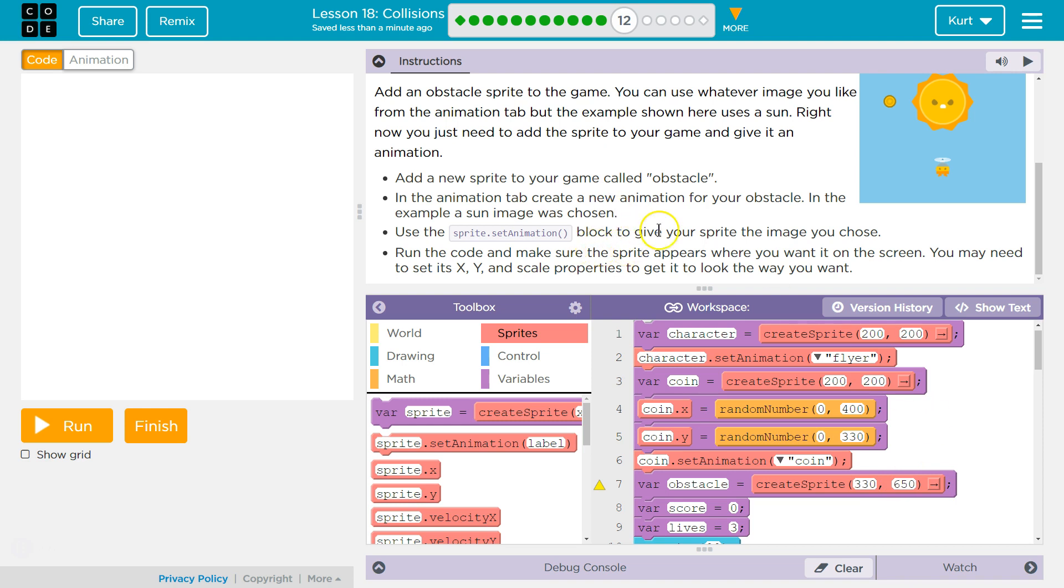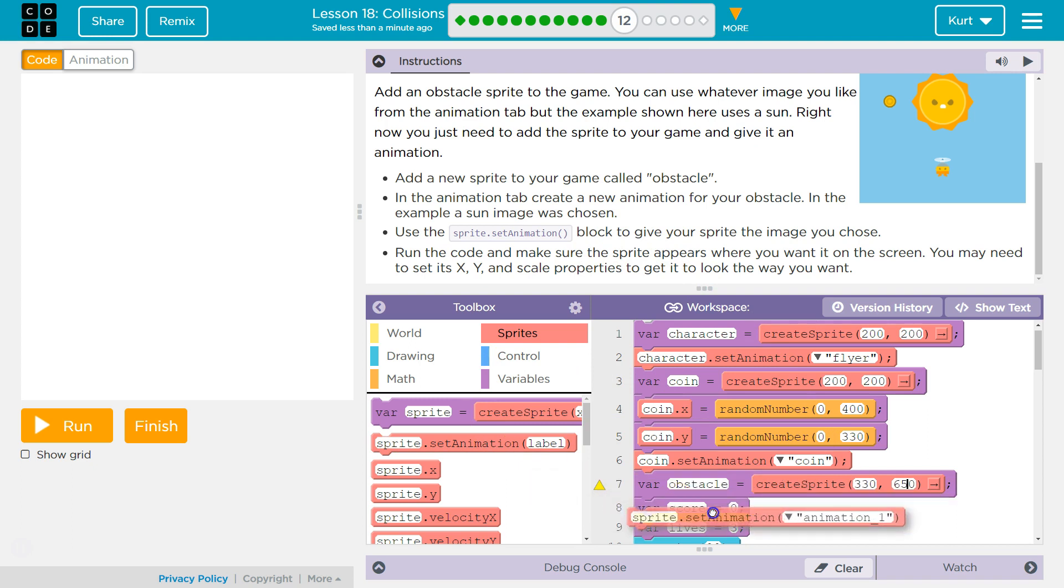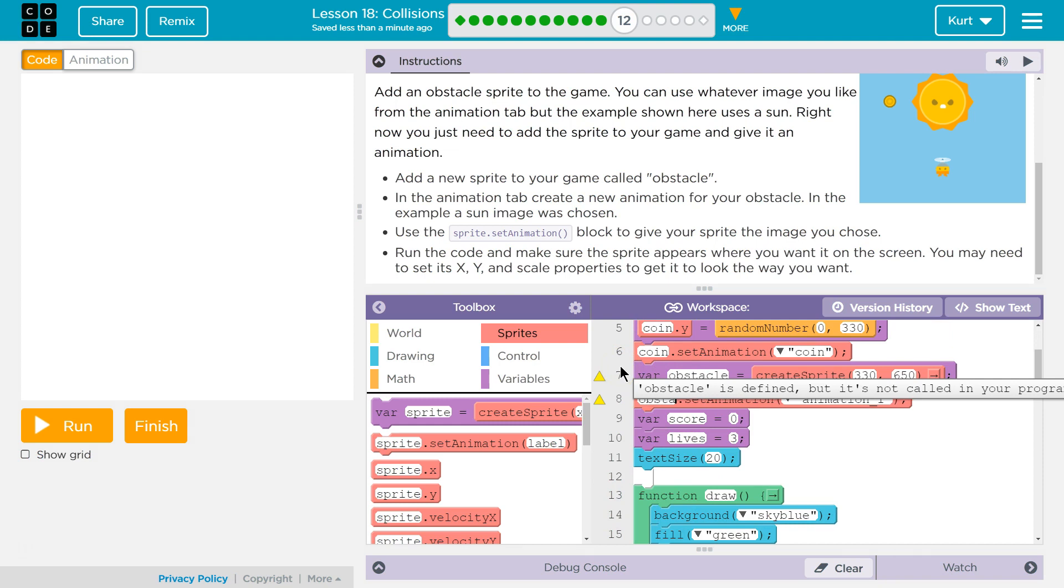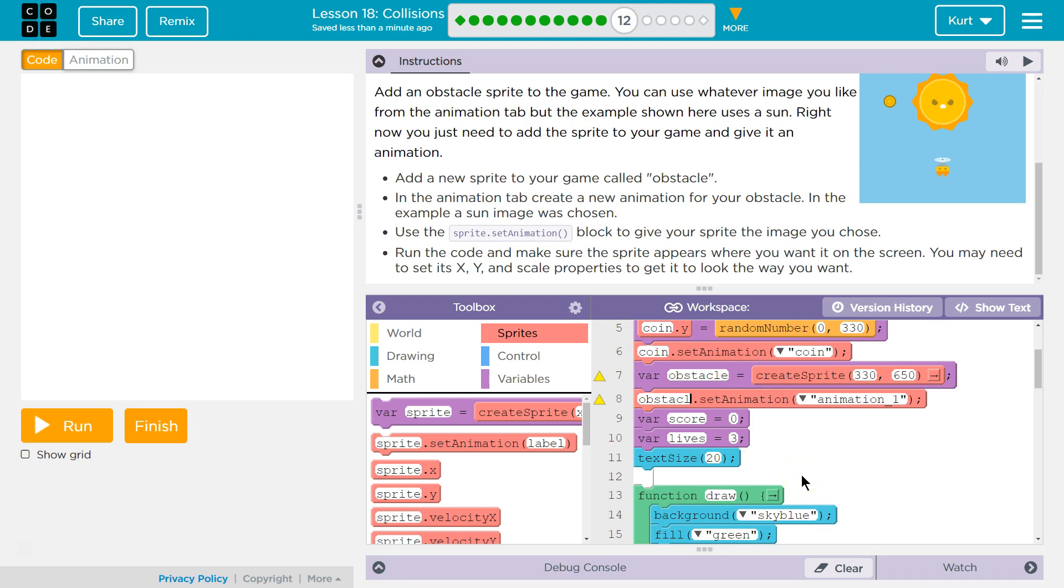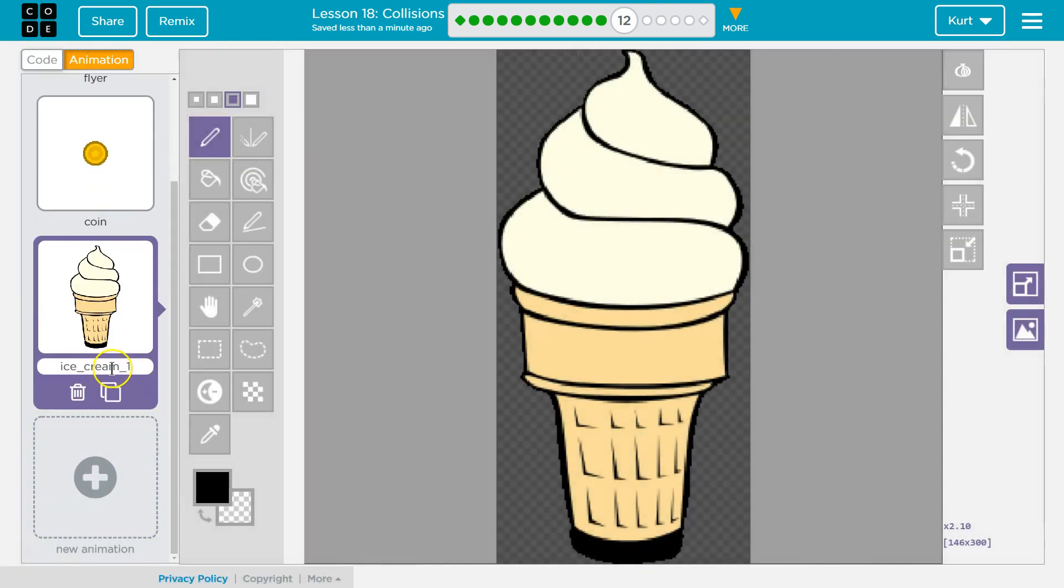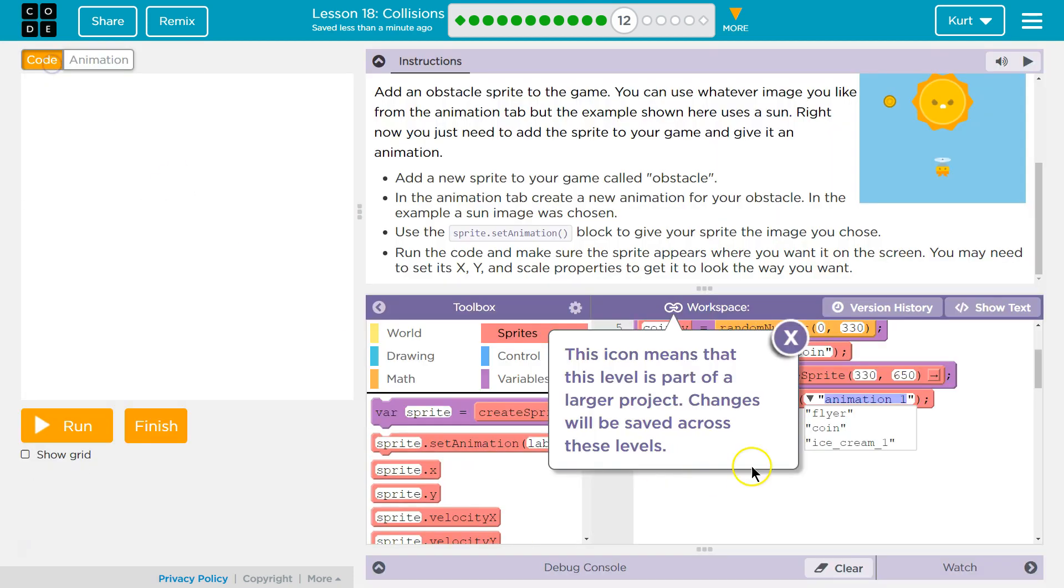Use the sprite set animation block. Sprite set animation right here, and make sure you change this to obstacle because we named our variable obstacle. And then I want to set the animation to, dang it. I need to, I'm going to change this. We're just going to call it ice because it's easier.